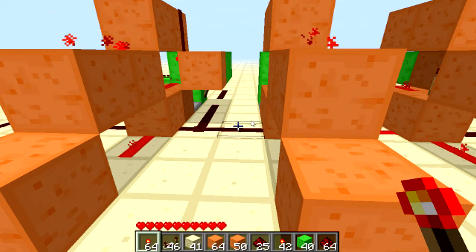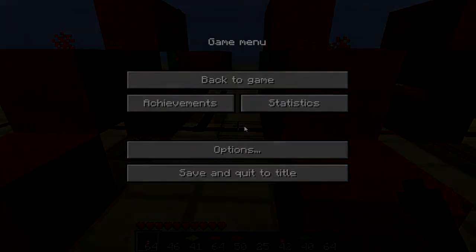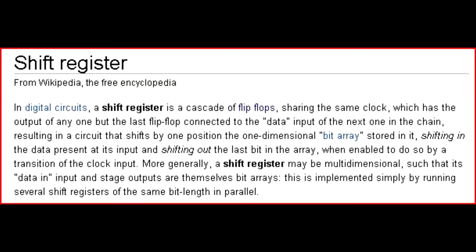I read about this on Wikipedia — this might give you a better idea about what it is. Quoting: "In digital circuits, a shift register is a cascade of flip-flops sharing the same clock, which has an output of any one but the last flip-flop connected to the data input of the next one in the chain, resulting in a circuit that shifts by one position in the one-dimensional bit array stored in it, shifting in the data present at its input and shifting out the last bit in the array when enabled to do so by a transition of the clock input."